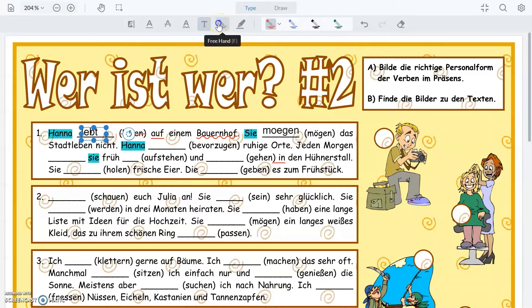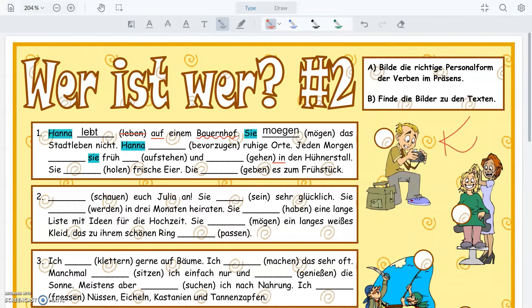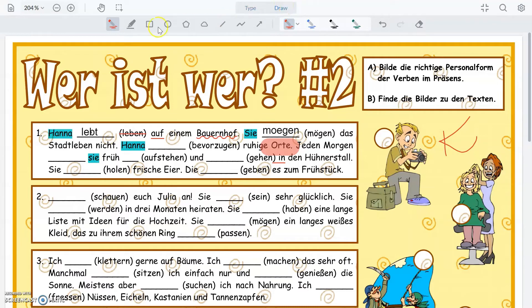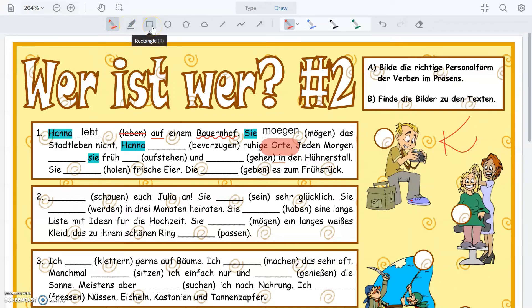You can also freehand write right on here. And you have freehand highlight — maybe we just want to highlight over that — and it straightened it out. You can also change the color of your highlighter. On the draw side you have basic tools to freehand draw and freehand highlight, just like on the type side.